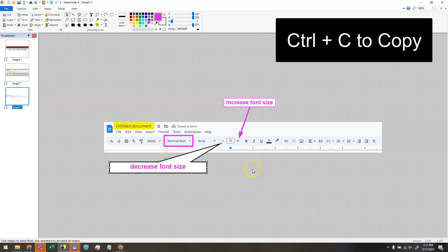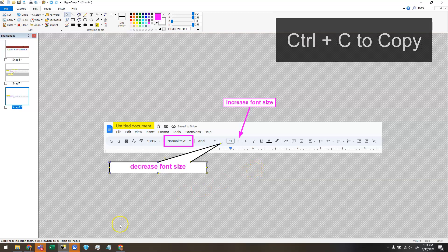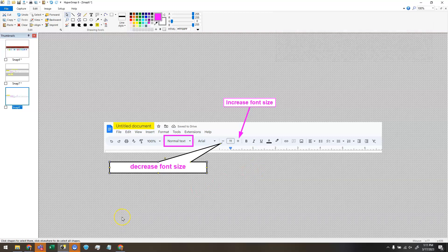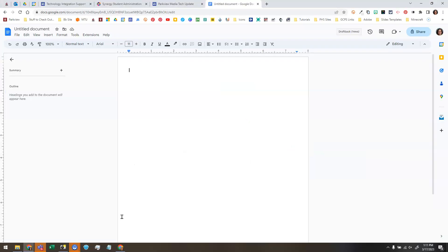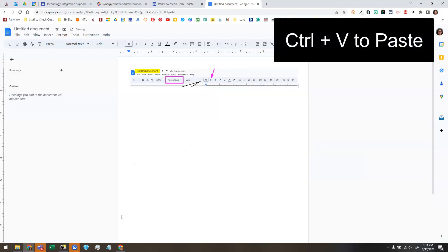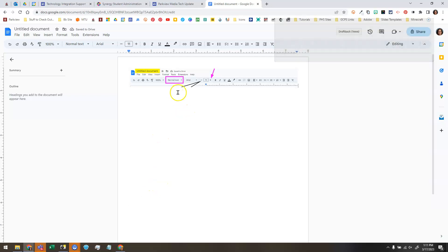So I'm going to do control C to copy. I'm going to switch over to a Google Doc. And I'm going to paste and I want you to notice all the stuff that's off above and below is cut off here. You don't see that part.